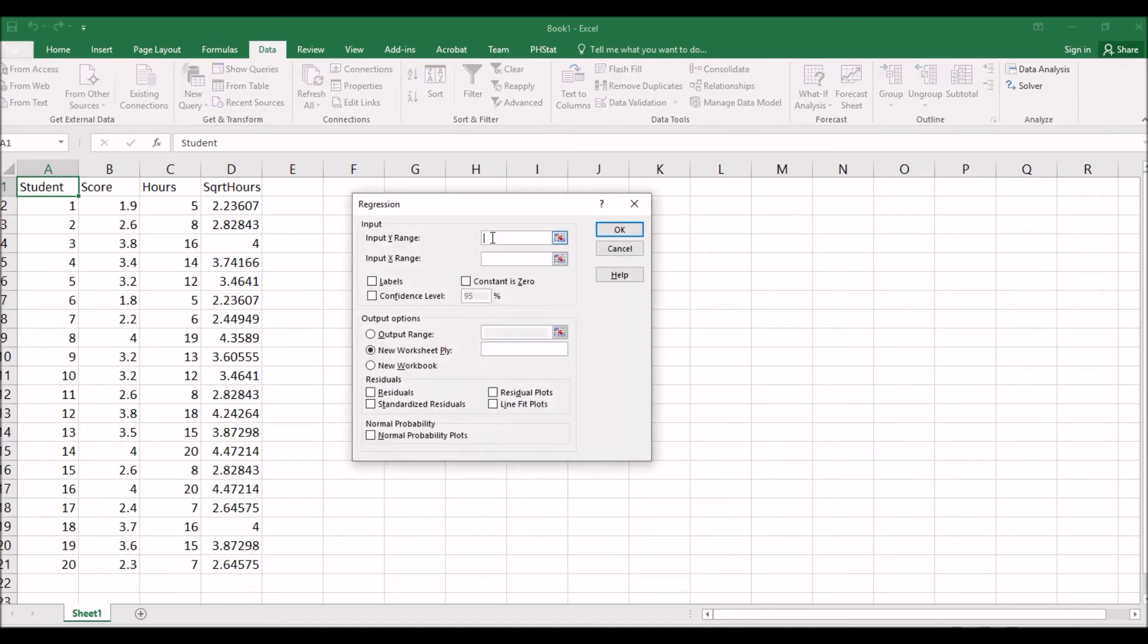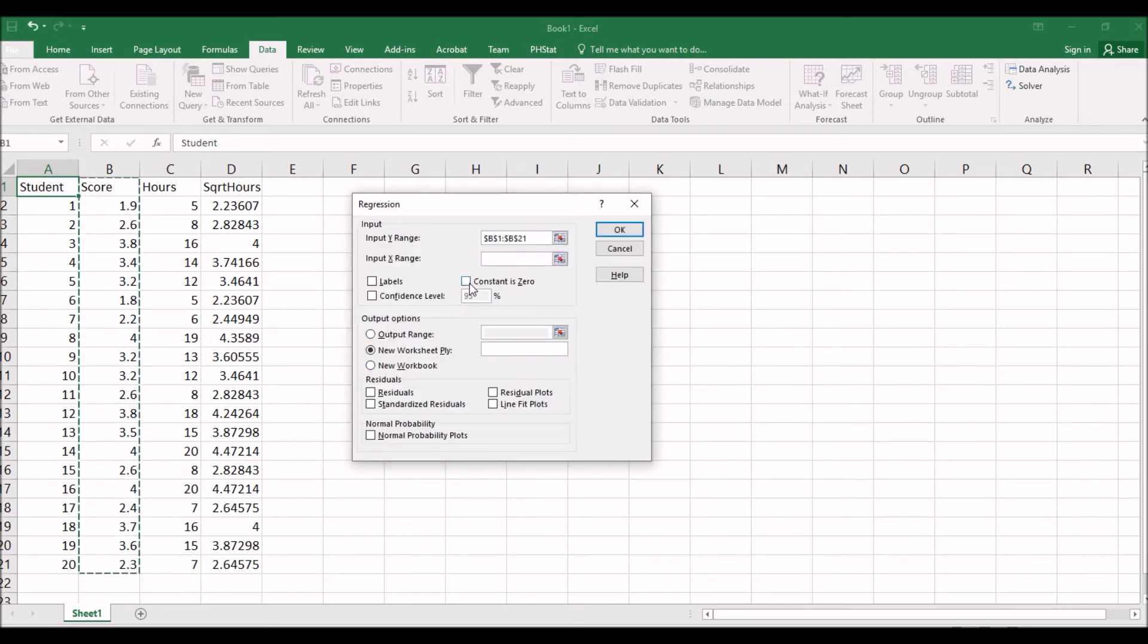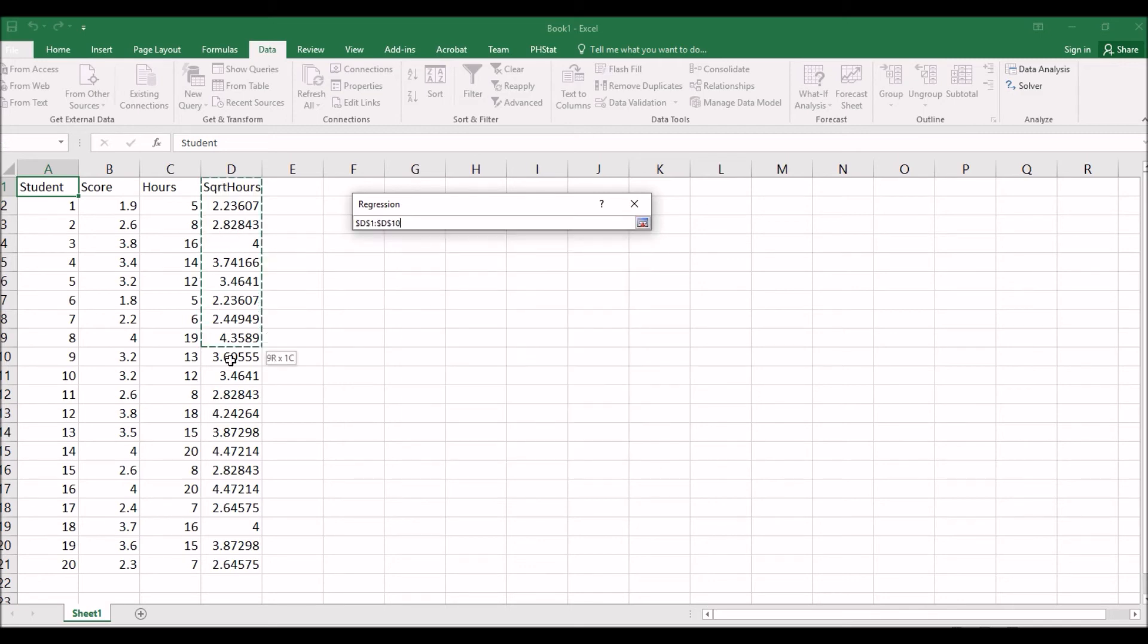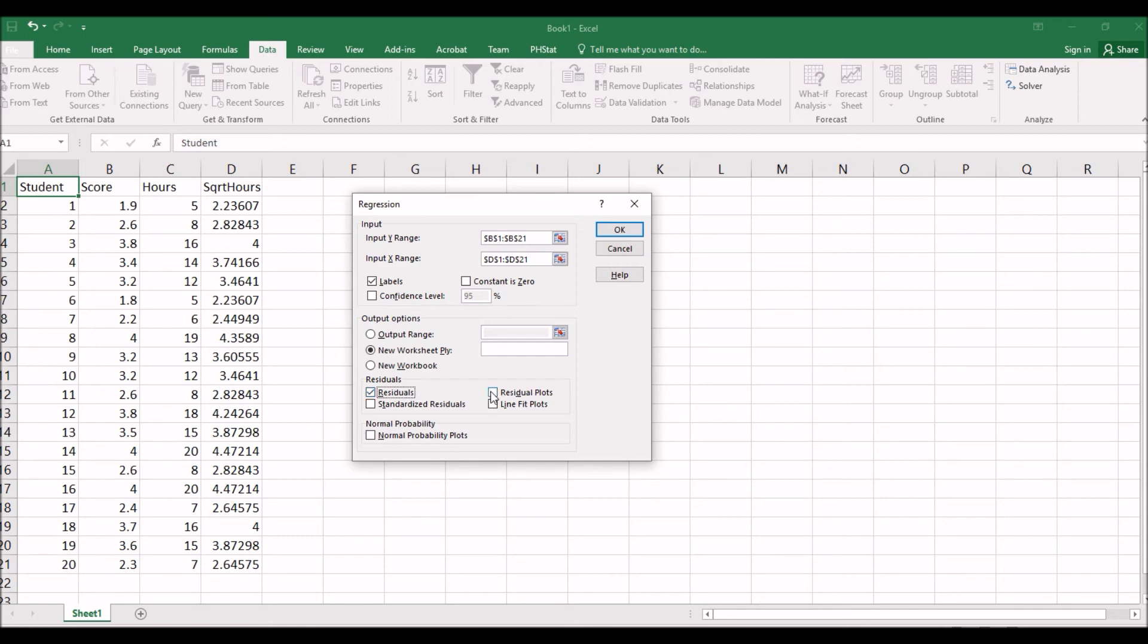Input Y-range. We use score. For X-range, square root hours. We have labels. We want to see residuals and residual plots. We click OK.